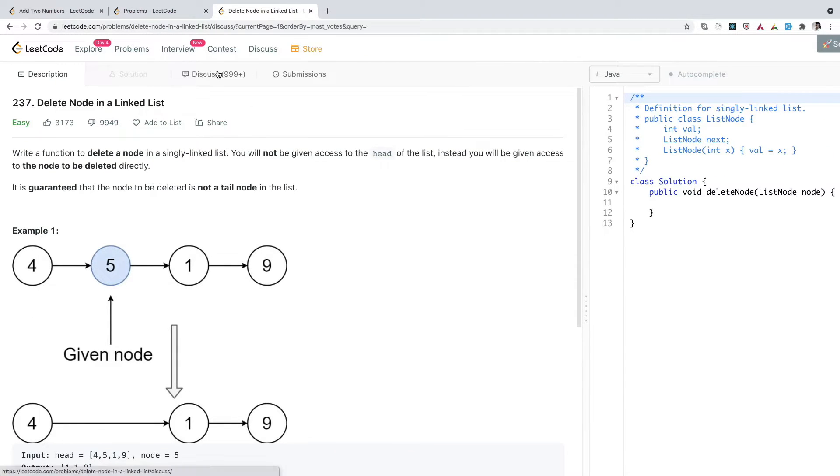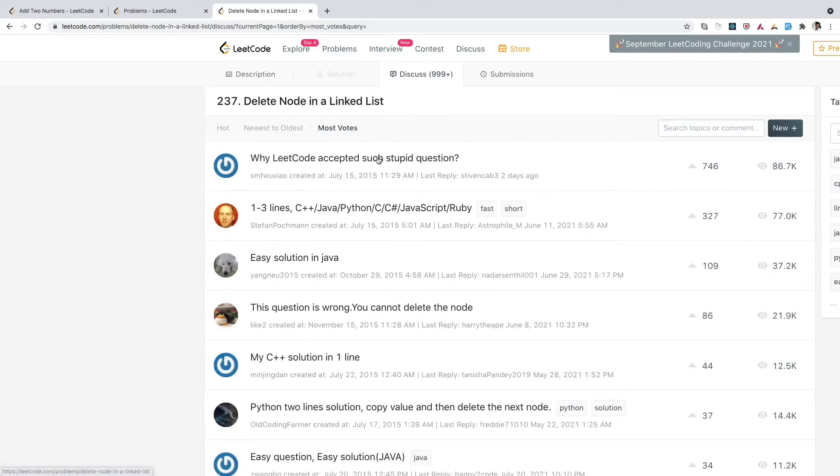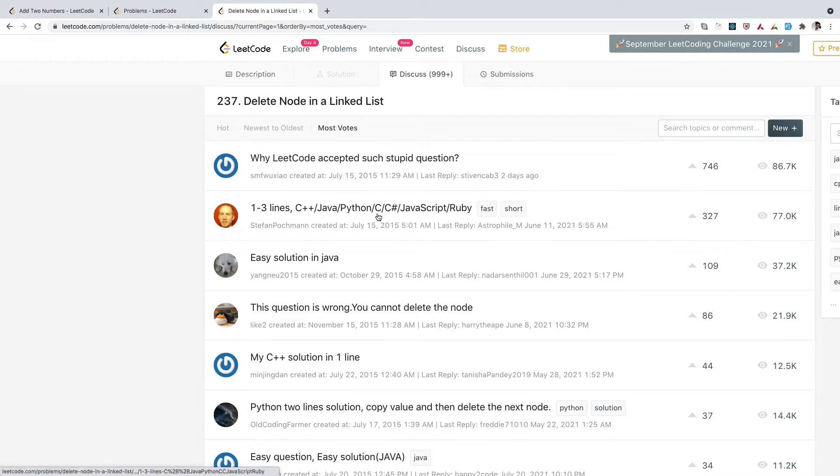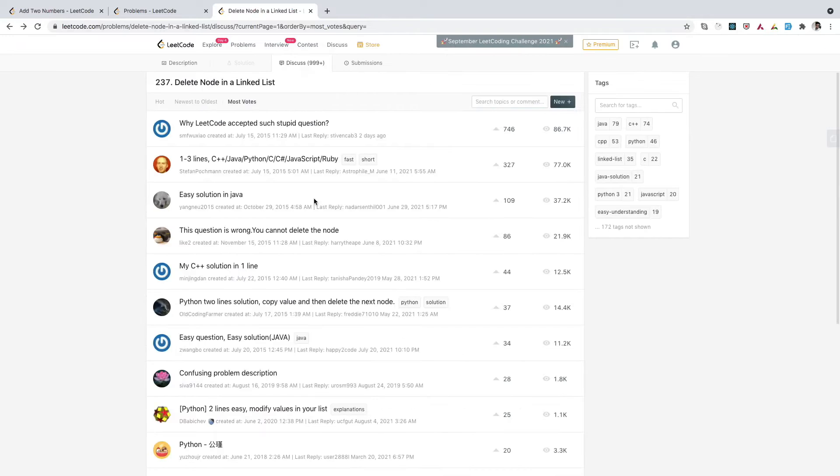You can simply go to the discuss section and see that people have written various reasons for that. Here someone has asked why LeetCode accepted such a stupid question. There could be various reasons—the description could be confusing or something else.